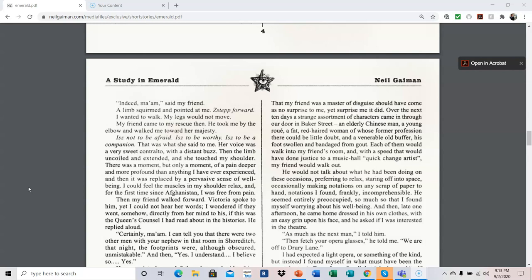Then the limb uncoiled and extended, and she touched my shoulder. There was a moment, but only a moment, of a pain deeper and more profound than anything I have ever experienced. And then it was replaced by a pervasive sense of well-being. I could feel the muscles in my shoulder relax. And for the first time since Afghanistan, I was free from pain. Then my friend walked forward. Victoria spoke to him, yet I could not hear her words. I wondered if they went somehow directly from her mind to his. If this was the Queen's counsel I had read about in the histories. He replied aloud.